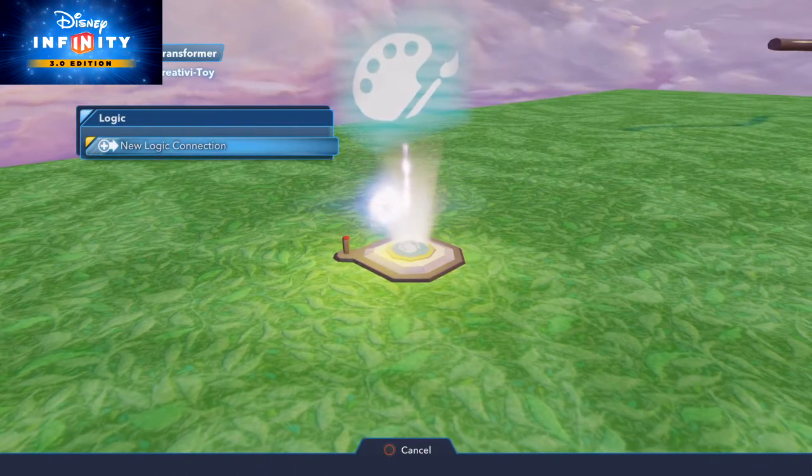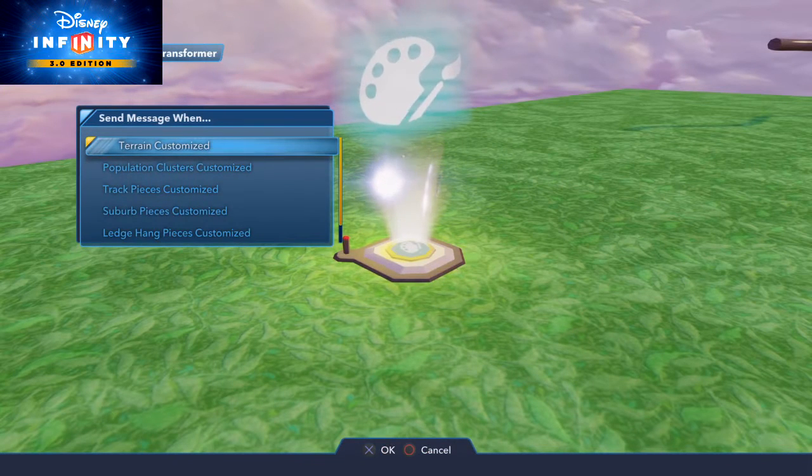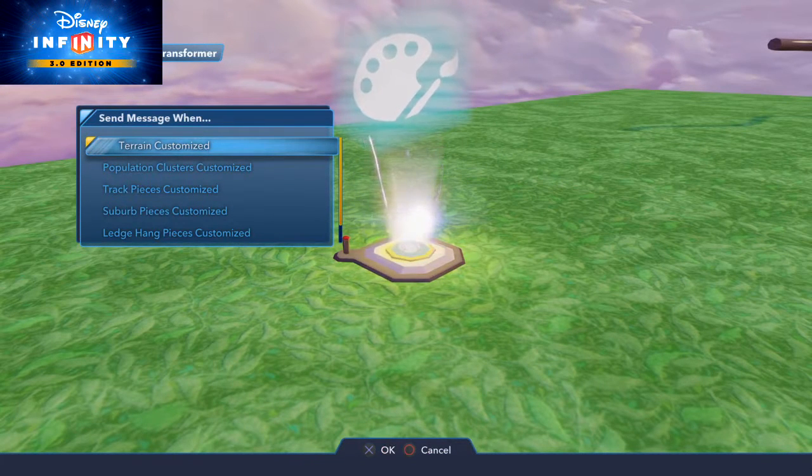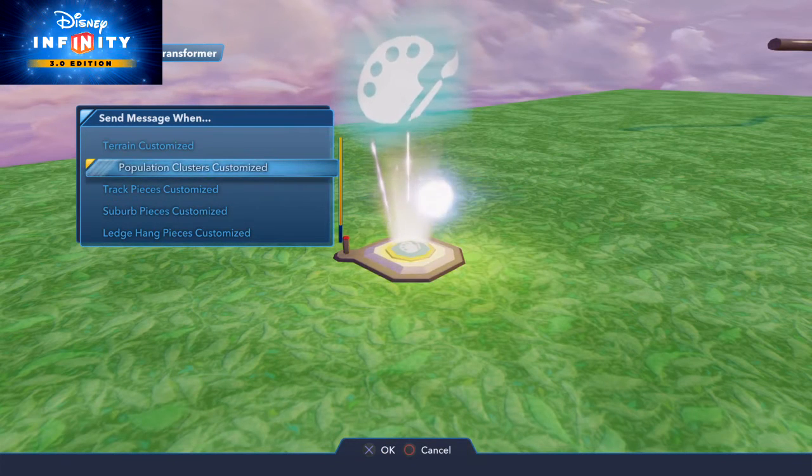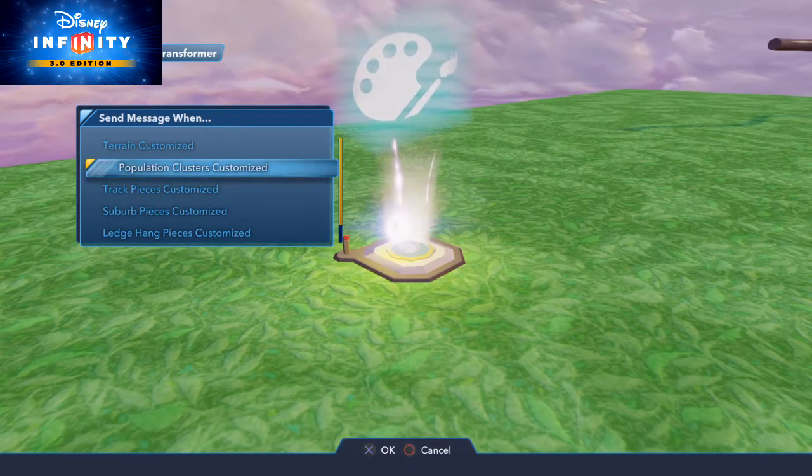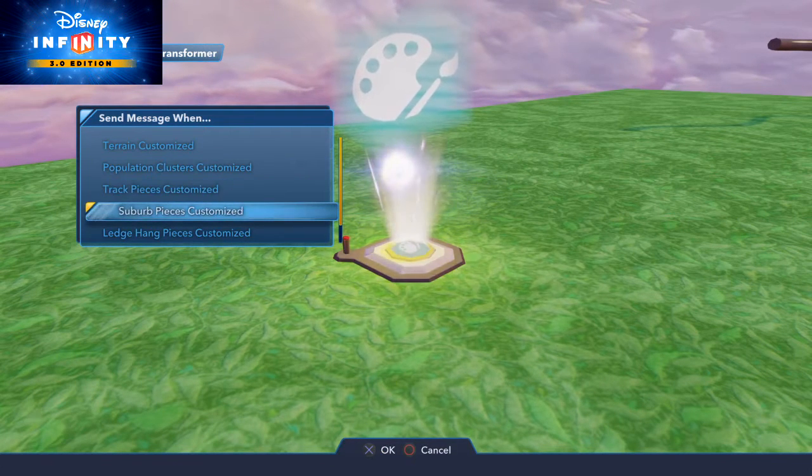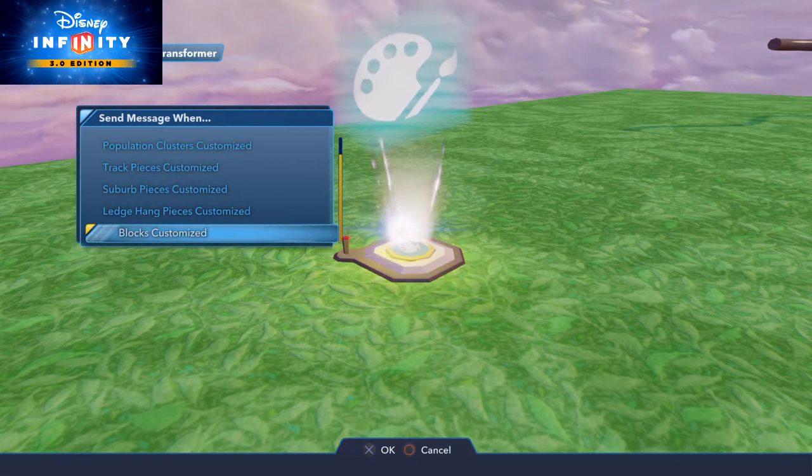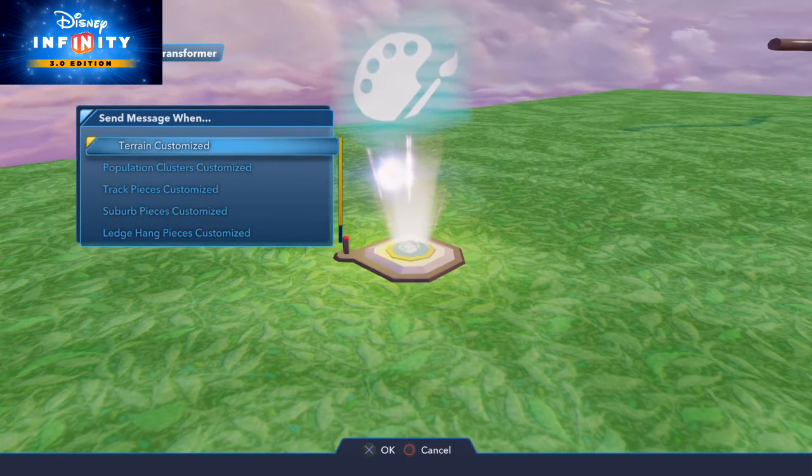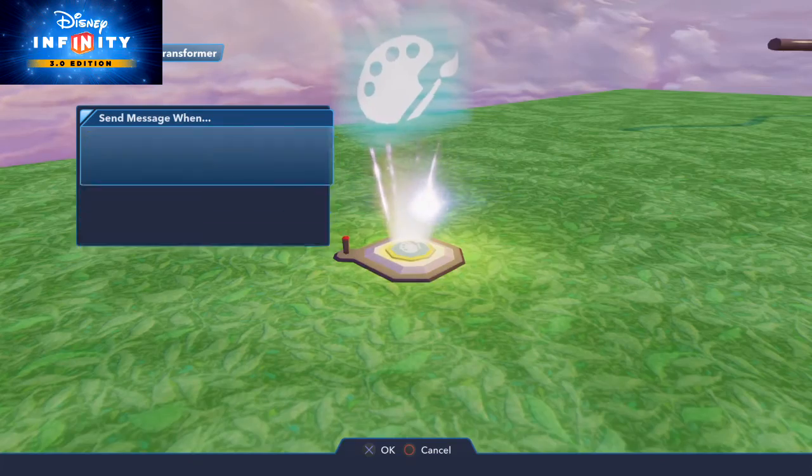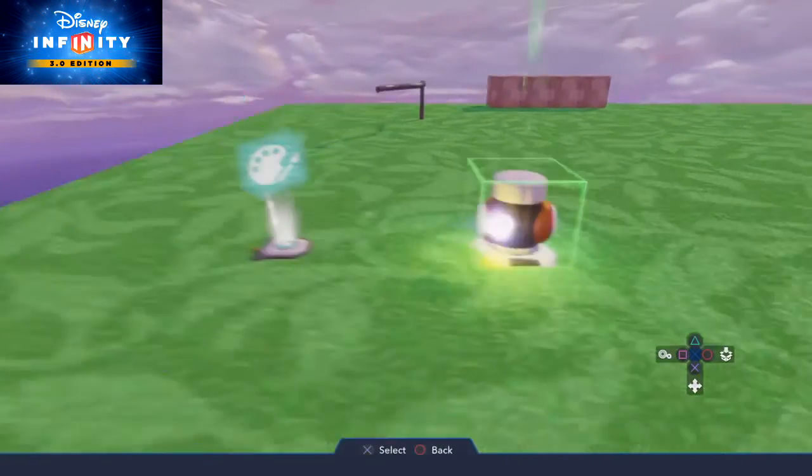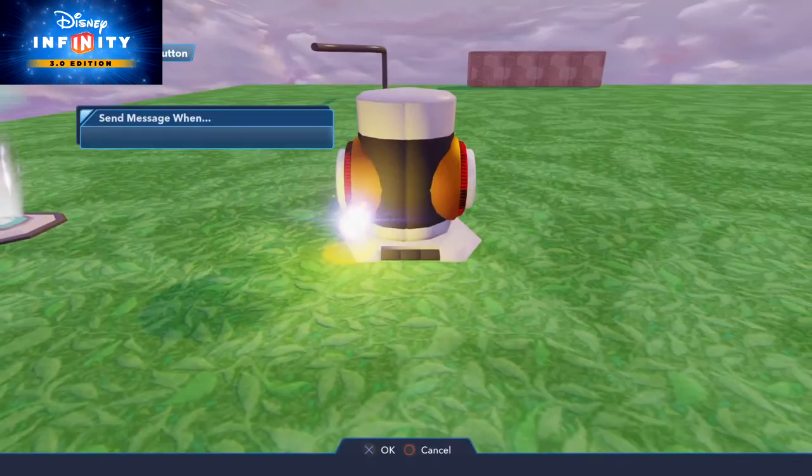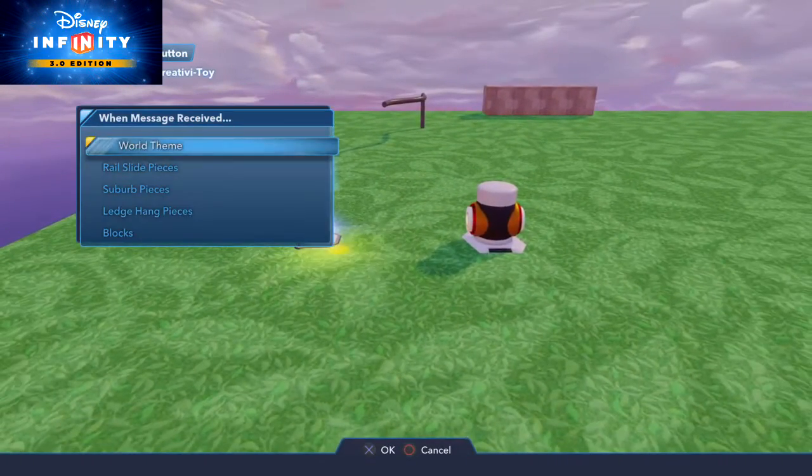This is all done on inputs and outputs. So the outputs of this tool are basically when you change any type of item: terrain, population cluster, track pieces, suburban pieces, ledge hang pieces, blocks. Whenever you change one of those you can send a message out saying that yes, I've completed changing that type of object. But for now we can send inputs into it.